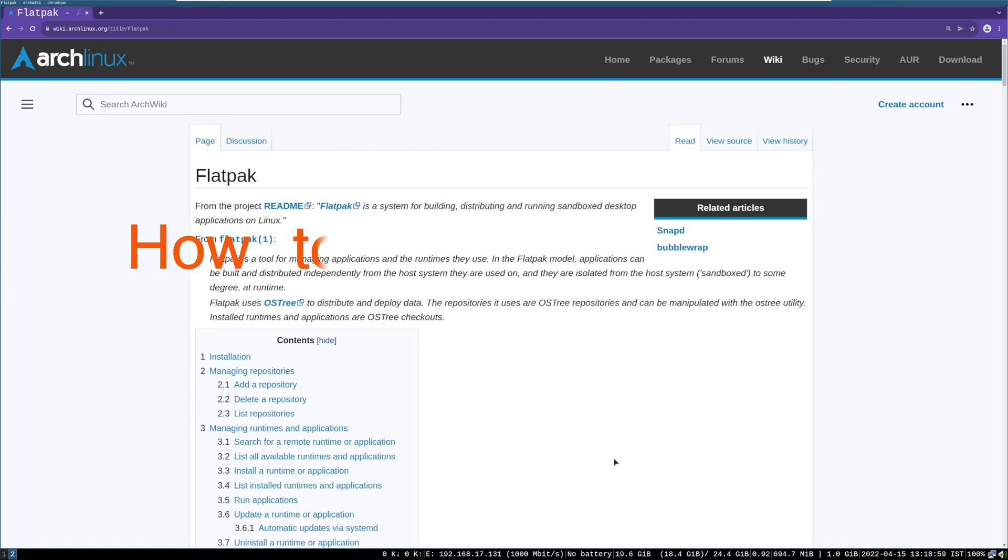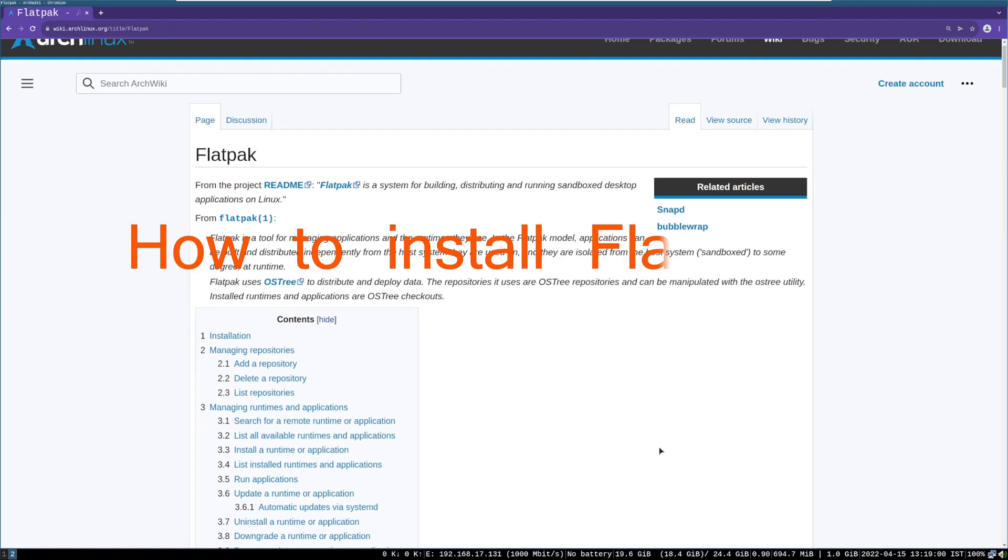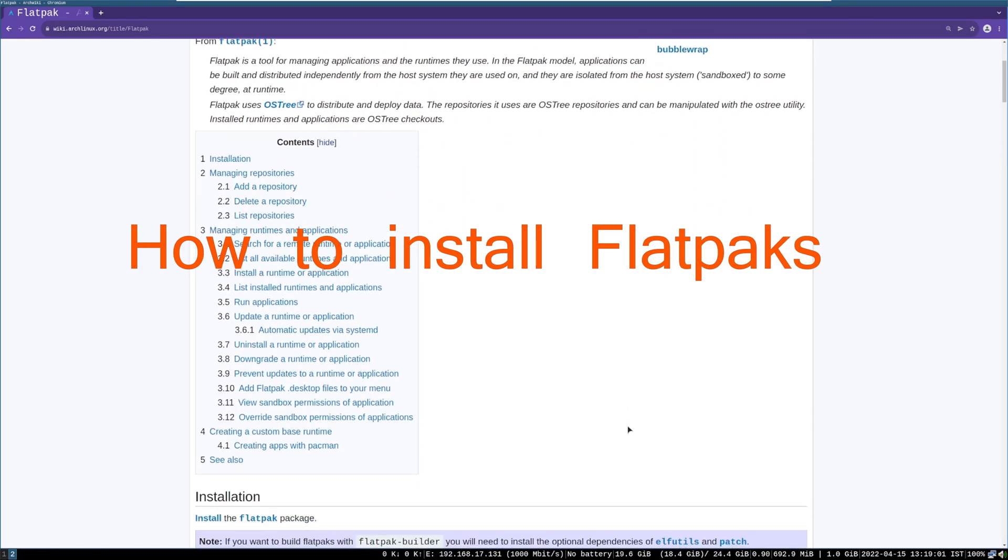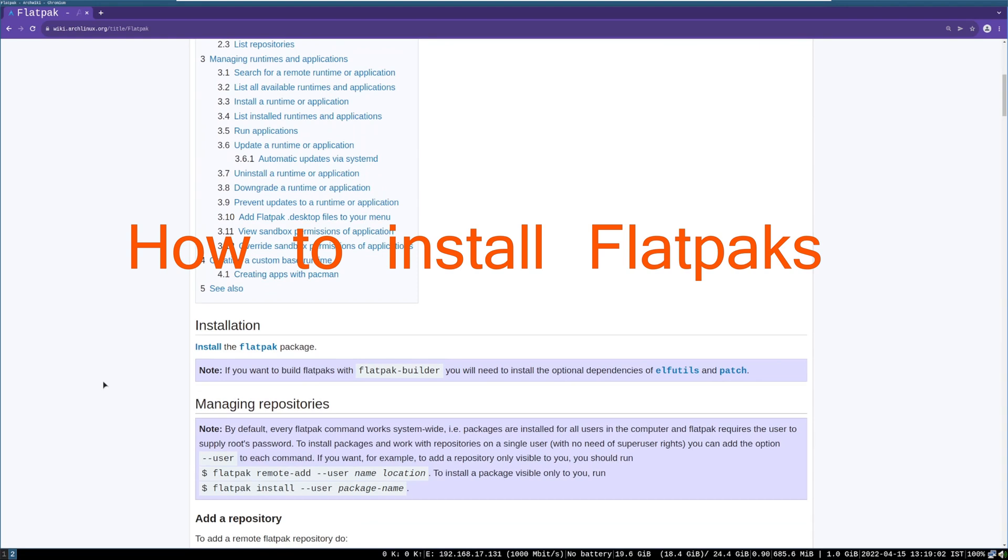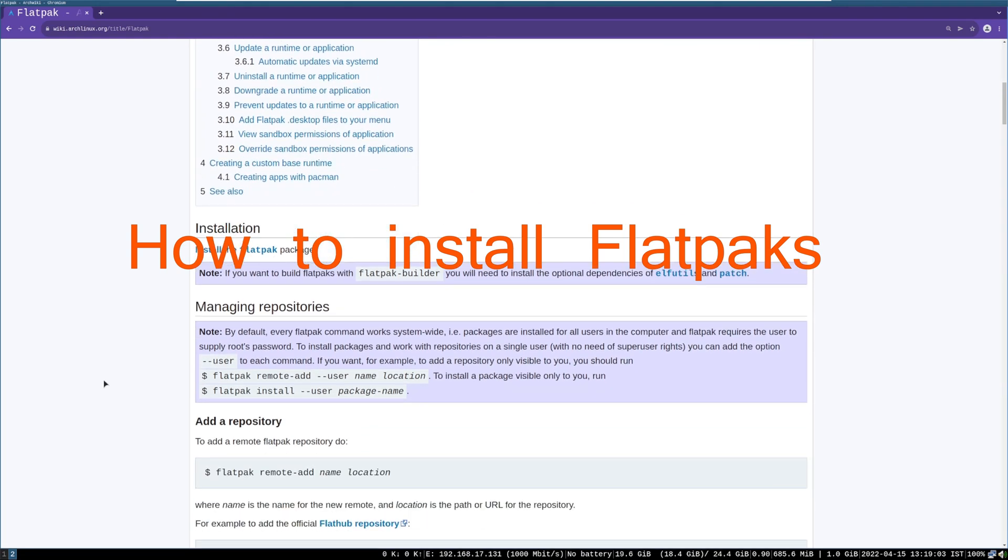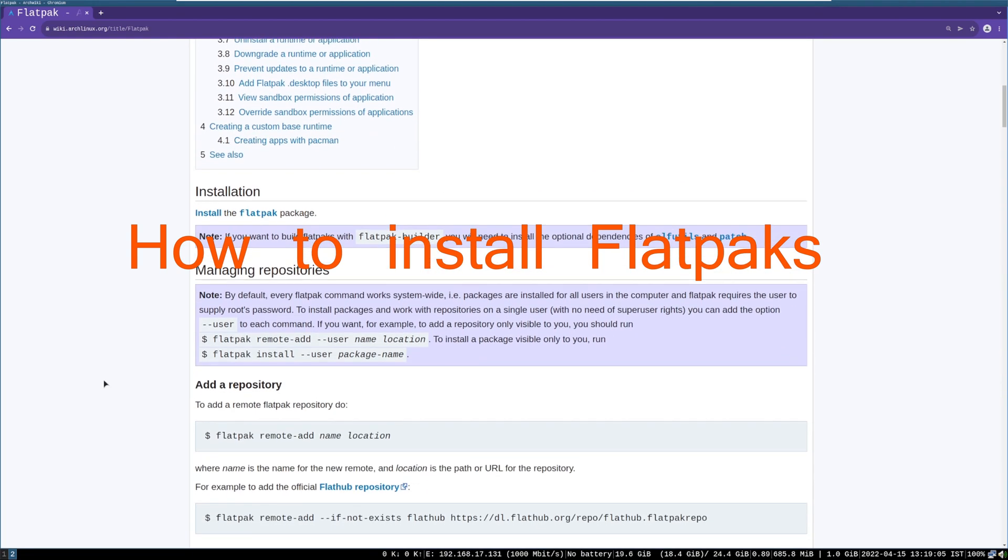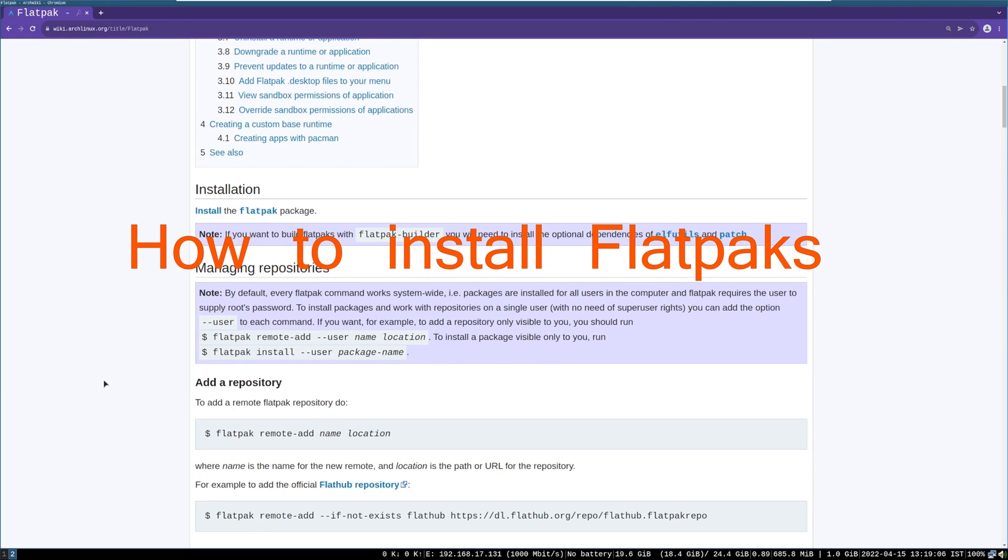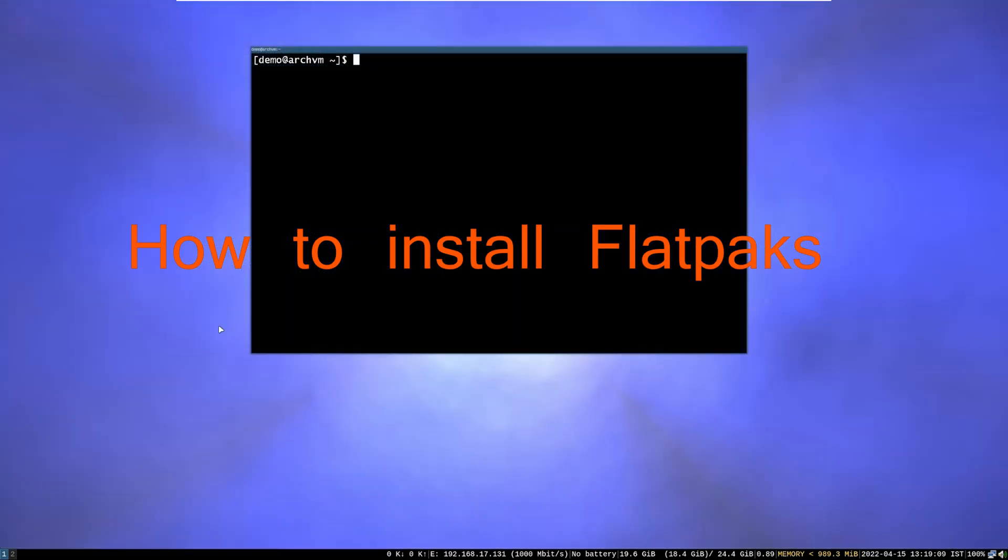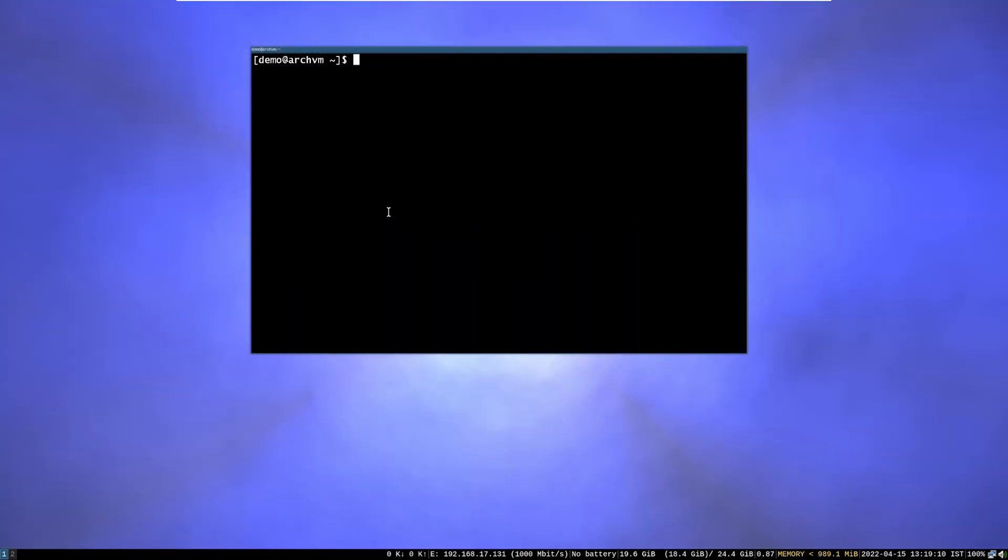Hi, welcome to Linux Zone. In this video I will show how to install Flathub, and install, uninstall and run flatpaks on Arch Linux. So let's begin.